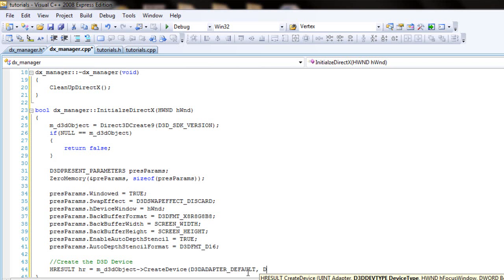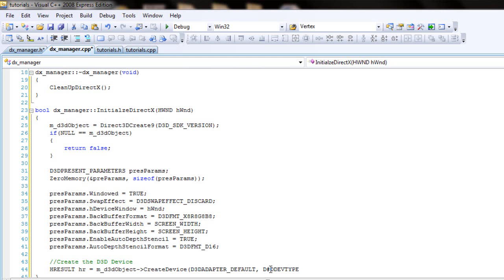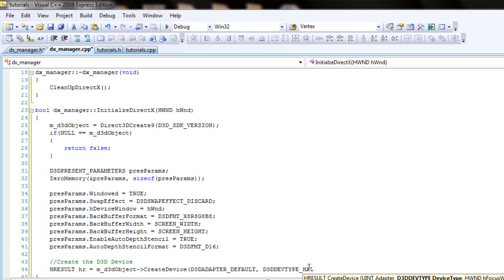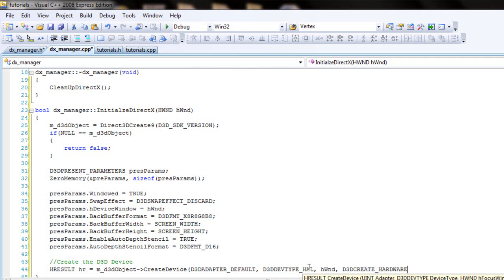The second parameter is gonna be d3d dev type, so d3d dev type underscore hal. The next one is gonna be hwnd. The next parameter is gonna be d3d create underscore hardware underscore vertex processing. And take the reference of pressParams and take the reference of the device.